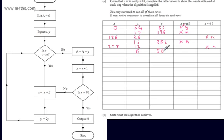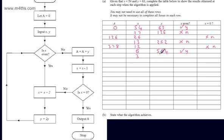We end up with y equal to 504. We come round and follow the flow line. We're asked, is x even? Yes, it is. So we come down this way and let x be equal to x divided by 2, which is 3. We let y be equal to 2y — that gives us 1008. We come back round and are asked, is x even? The answer is no — 3 is not even, it's odd.